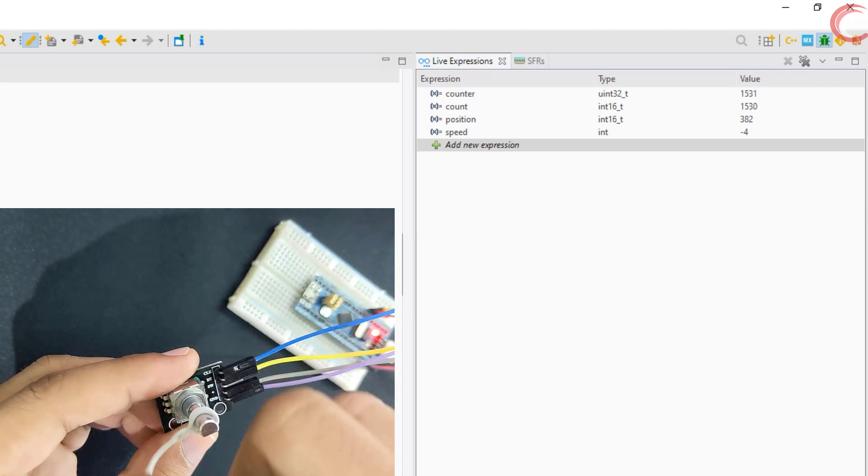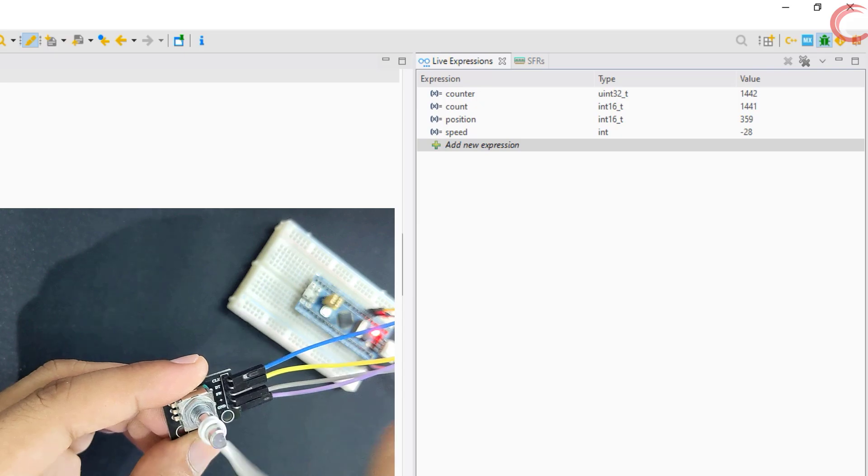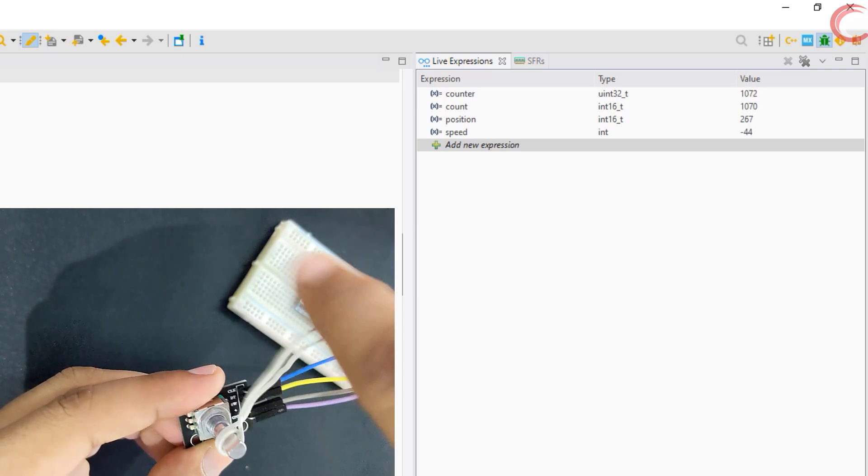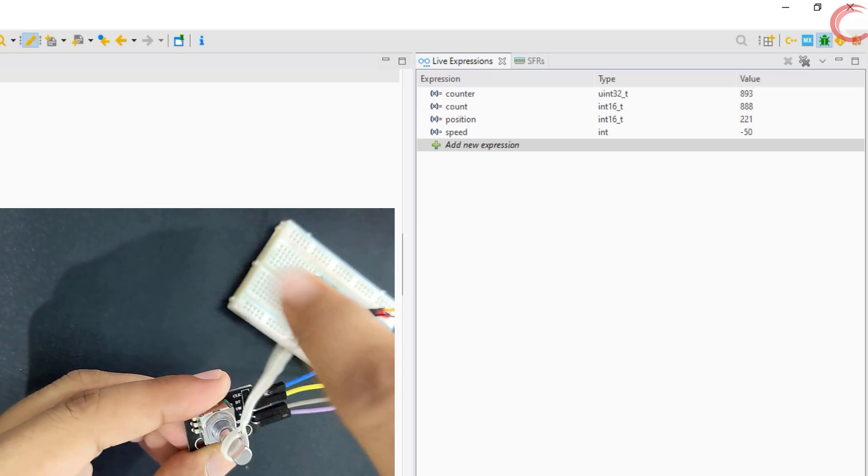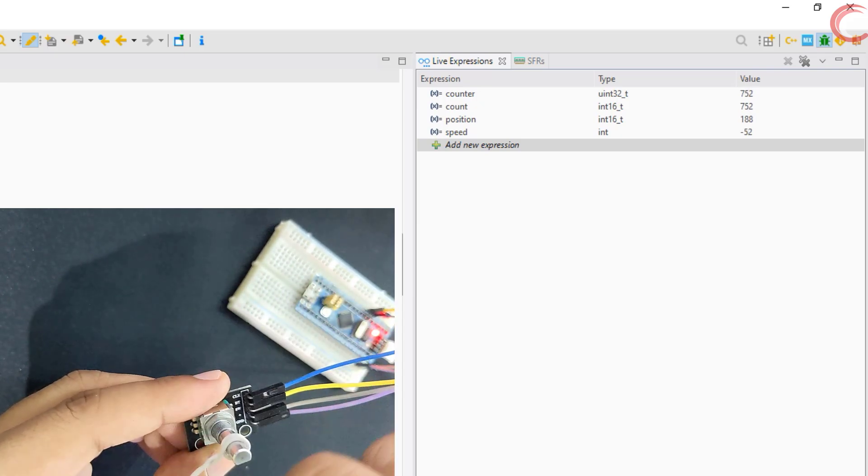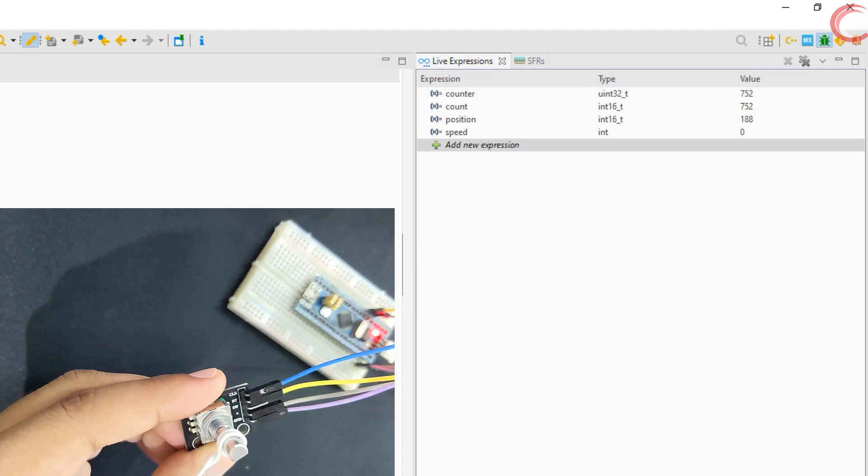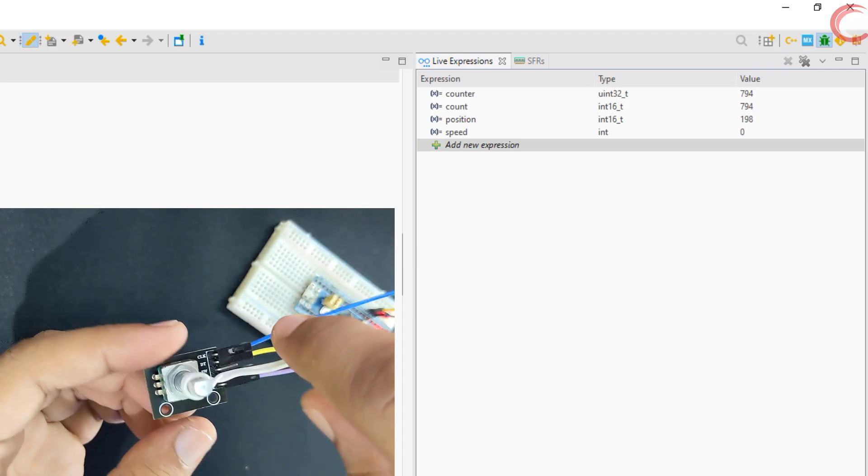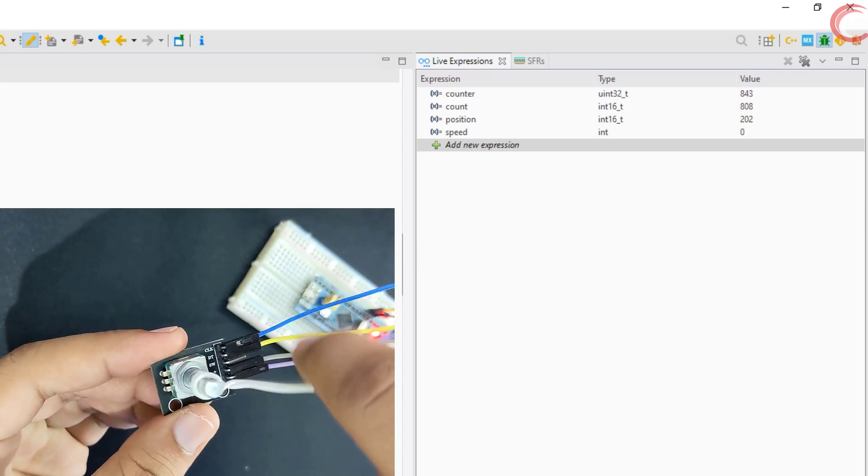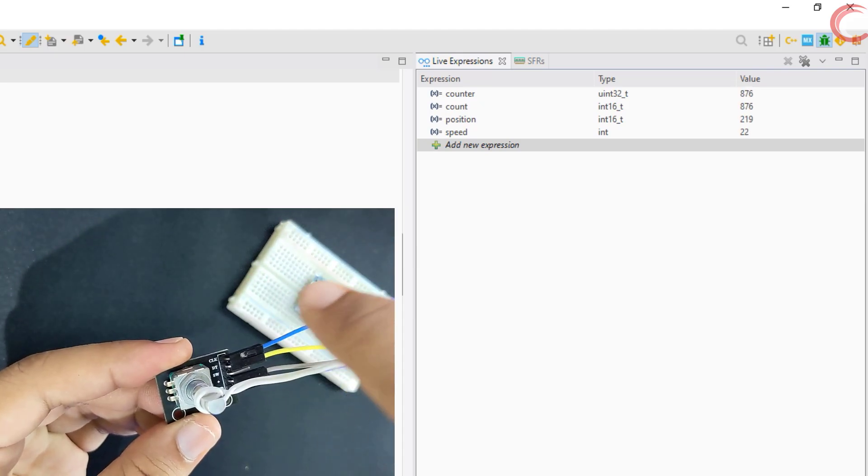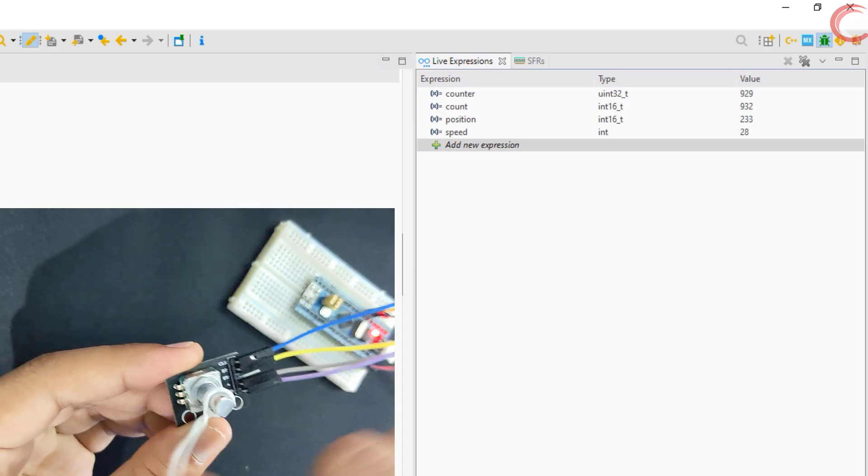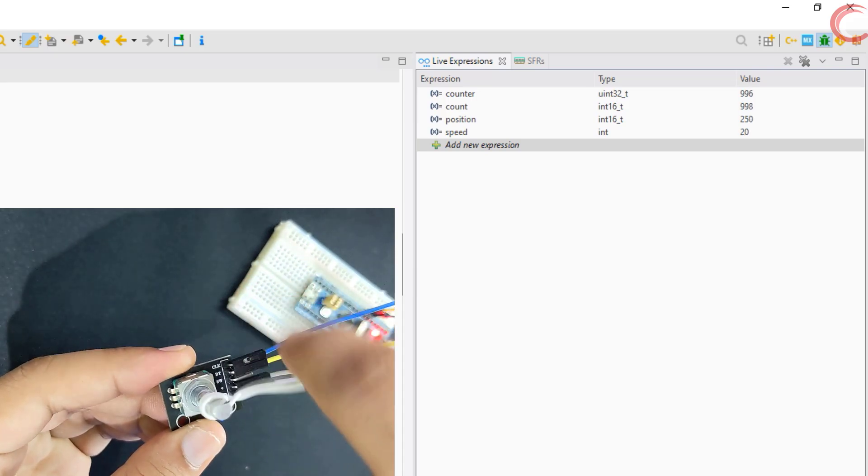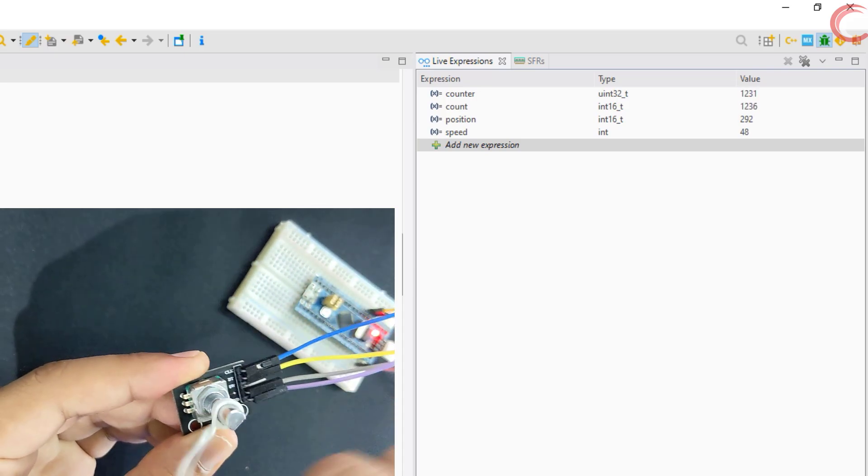We have speed in the negative direction also. I would say this is pretty good. Like I said 1 revolution takes around 20 clicks, and I think I am making around 3.5 revolutions per second.